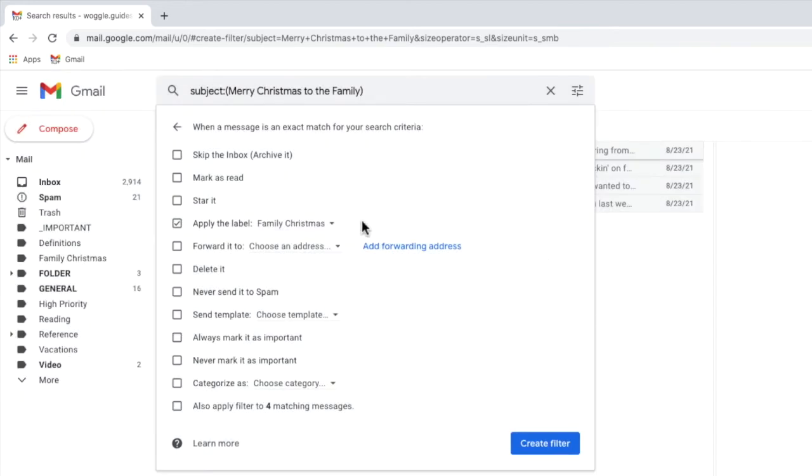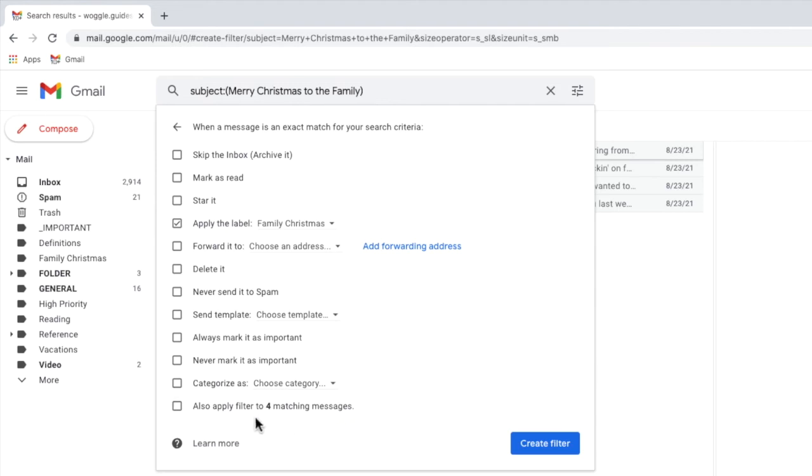Before you confirm this rule you'll want to make sure you select the last option in this box to also apply the filter to the existing matching messages. By choosing this option all of the existing emails with the search word you've used will be added to the new folder automatically.